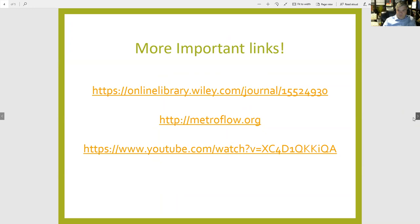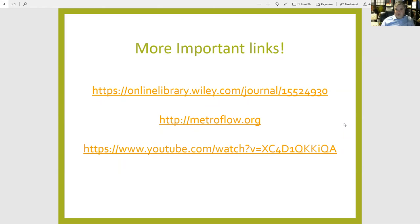We also have the Cytometry Part A journal linked here, the Metro Flow local New York/New Jersey flow cytometry users group that holds two meetings every year, and a reference to how we created the FCS file used in our intro to FCS Express.